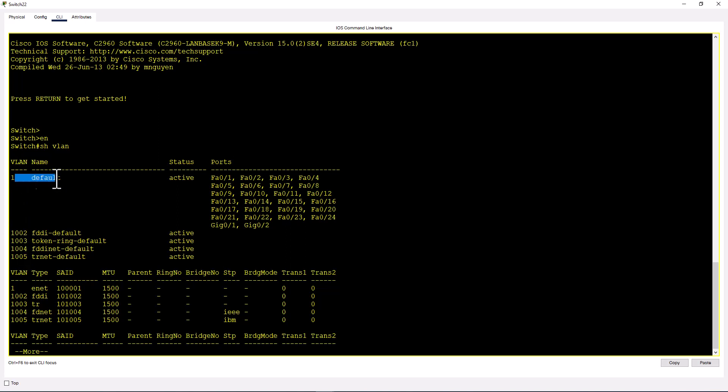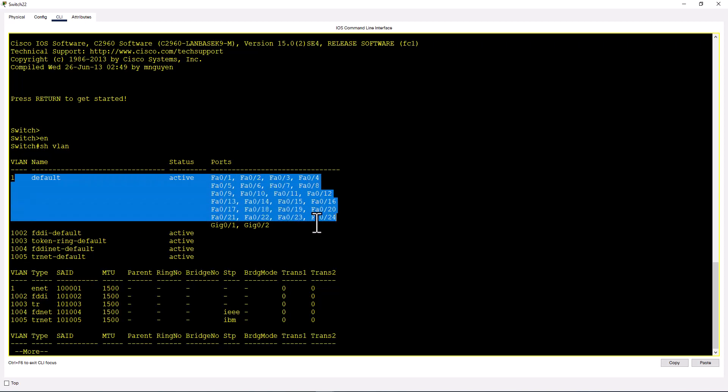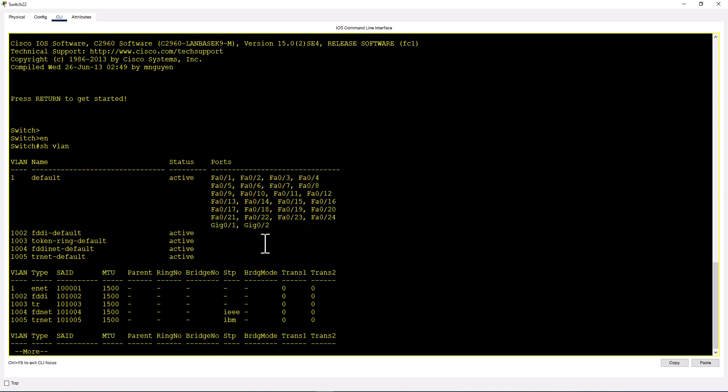All your ports will be in VLAN 1. Since these are default VLANs that come with the switch, you cannot change the name of these VLANs or delete them.